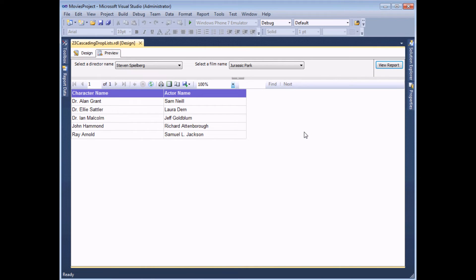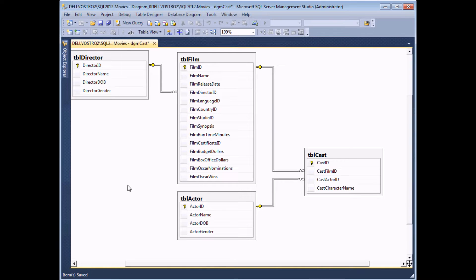When you're creating a report like this which involves cascading parameters, it's very important to plan out what you're going to do first. It's also important to understand the structure of the database you're working with. In this example I'm going to have two separate drop-down lists and one table of results, which means I'll need three independent data sets in my report.